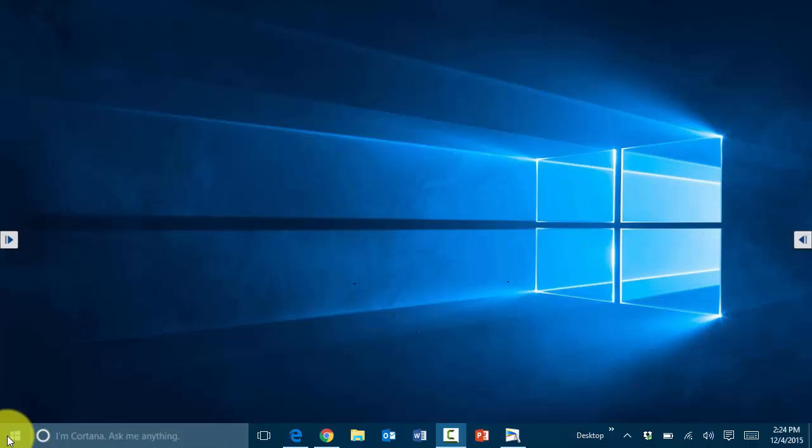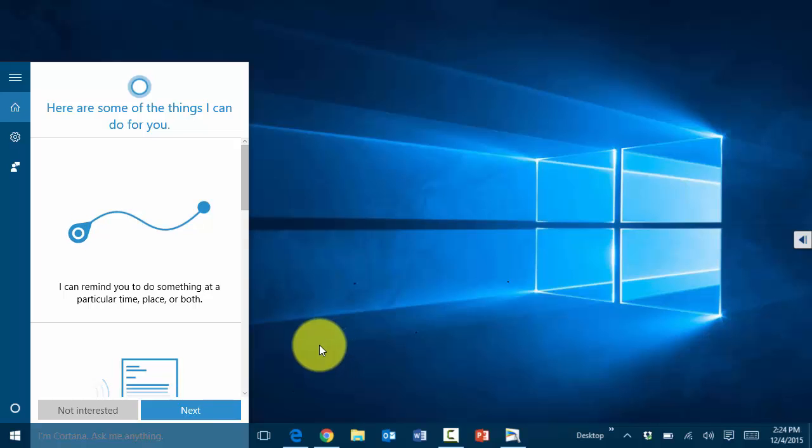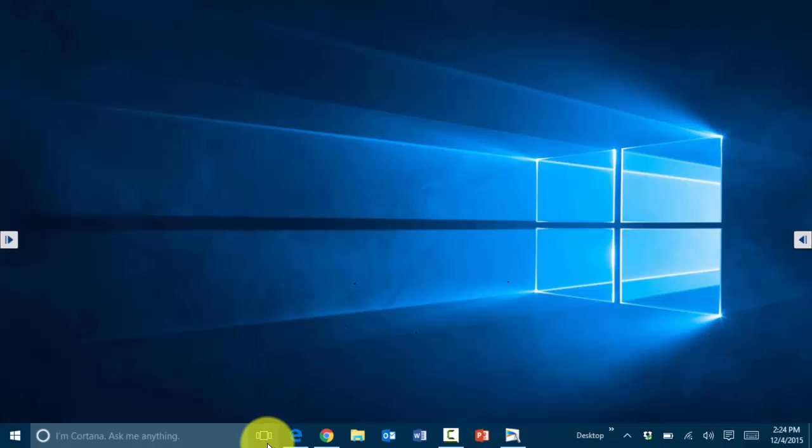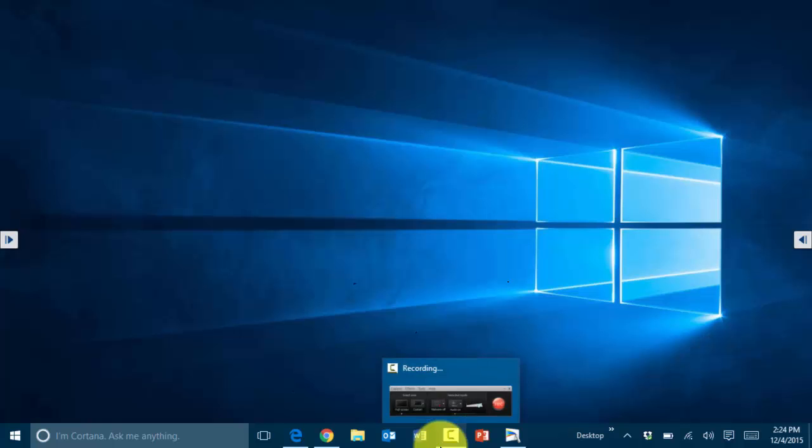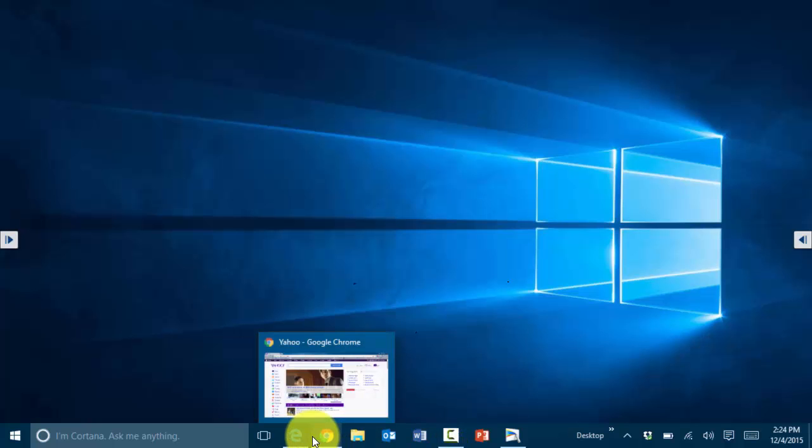Now here in Windows 10 we have the search box or Cortana, and to the right of that you have all options for the opened applications or the pinned applications in the taskbar.